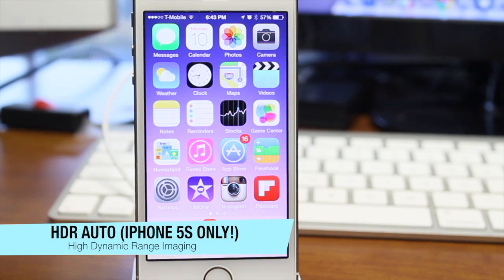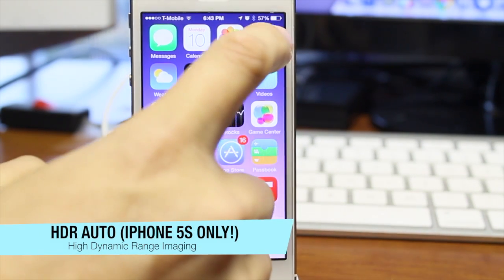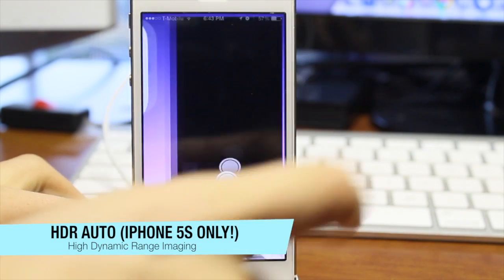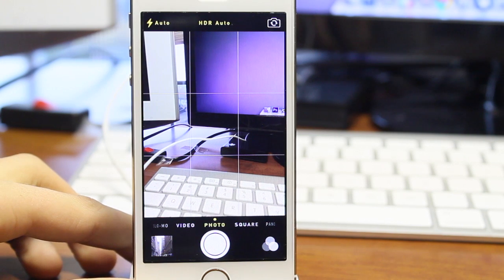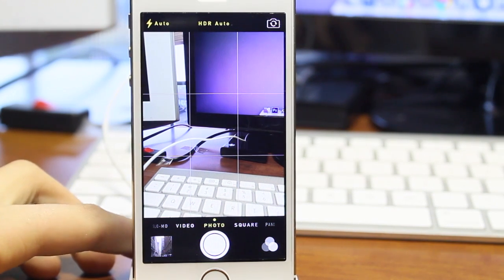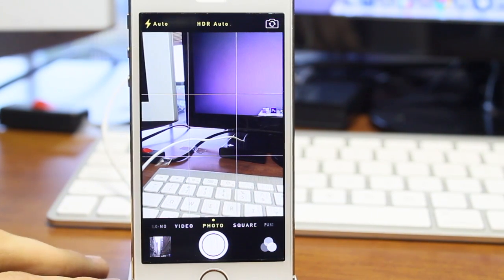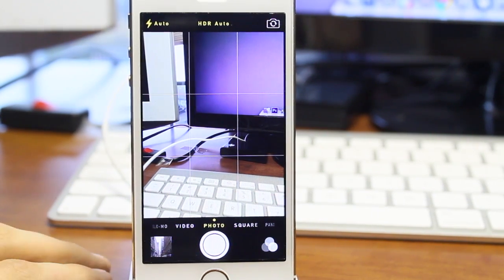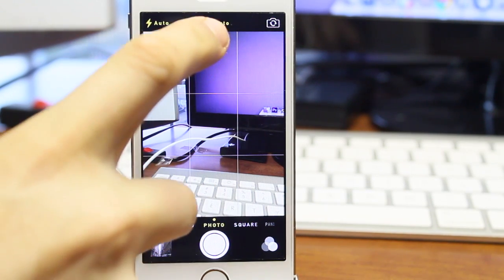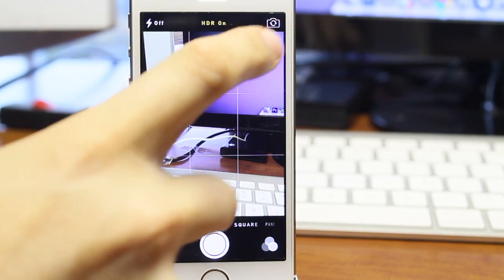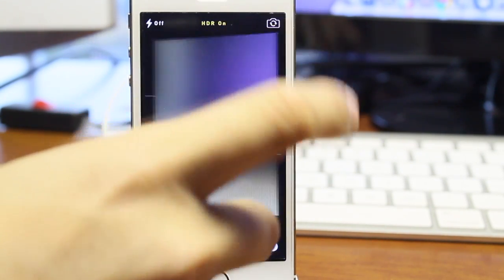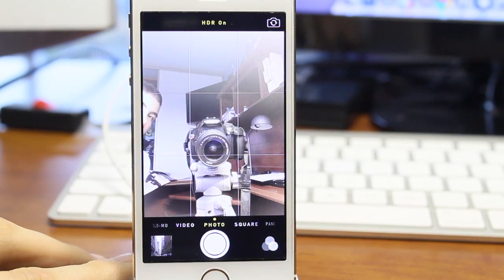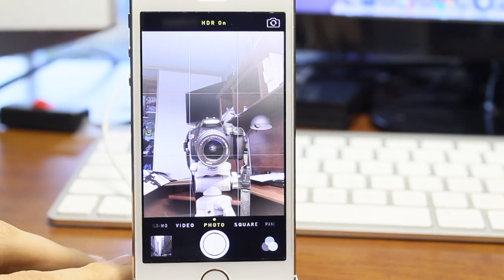The next one is the HDR auto, high dynamic range imaging, for the iPhone 5S only. Now HDR stands for high dynamic imaging, which was first introduced with Android phones. If we take a look at the top for the HDR auto, all this does is it turns it on to automatic instead of on or off. But this does work only with the rear camera, unfortunately not with the front camera.